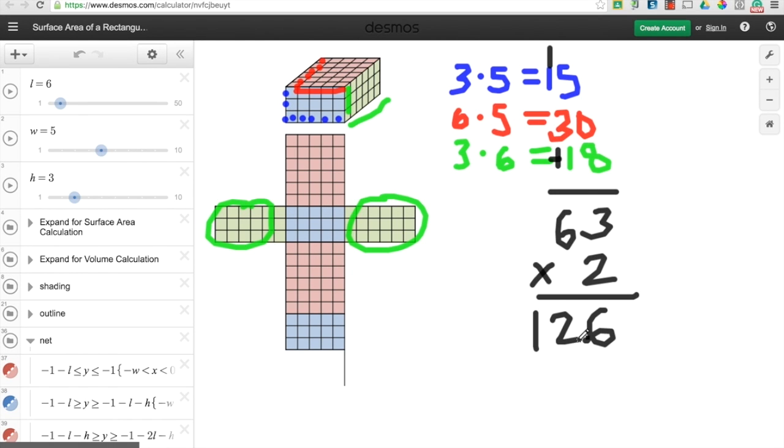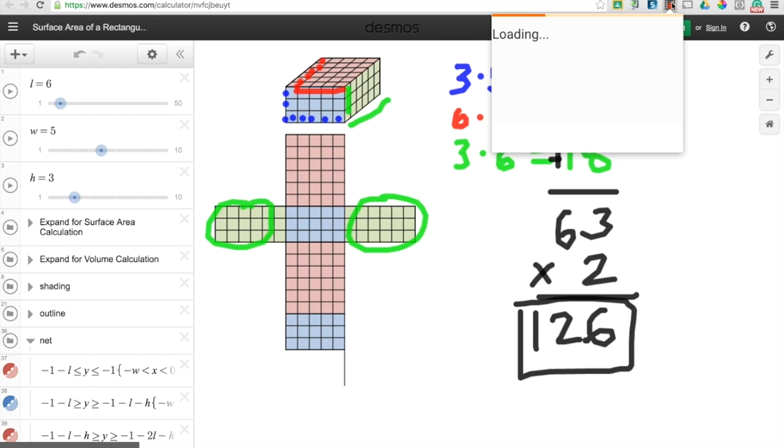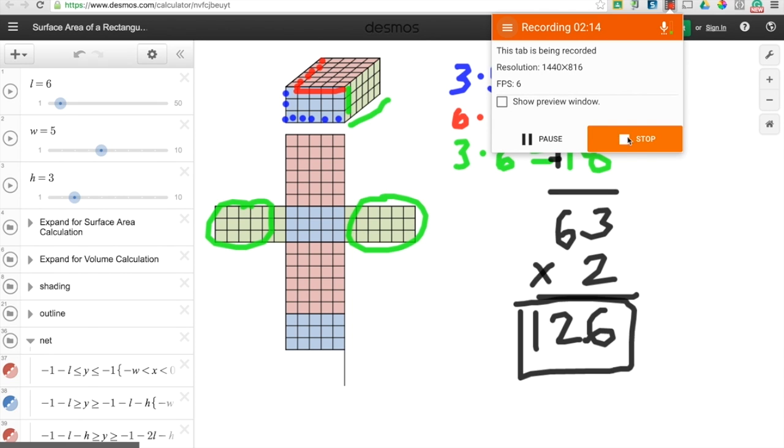And that's my final answer. And once you've finished screencasting and showing your work, you're going to click on the extension again and you can stop your recording.